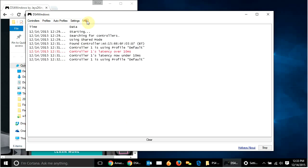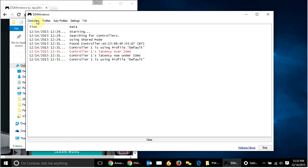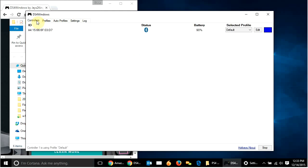Now, the one thing I do need to mention, though, is once you do this, once you sync it with your controller, it won't sync with your PS4 anymore. So, if you go over, turn off your computer, head over to your PS4, hit the PlayStation button there, it's not going to turn on your PS4. So, what you need to do is take the USB cord that you use to charge the controller, and you're going to need to turn on your PS4.